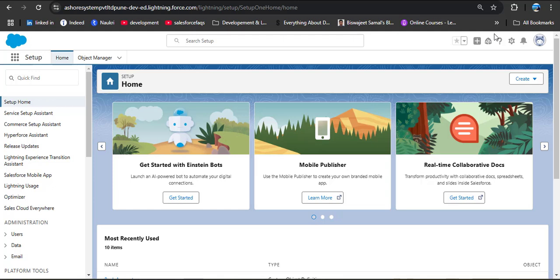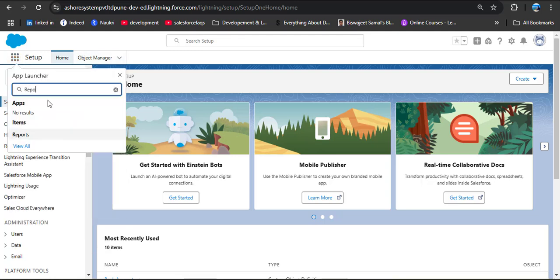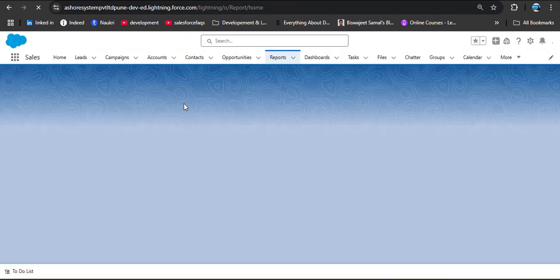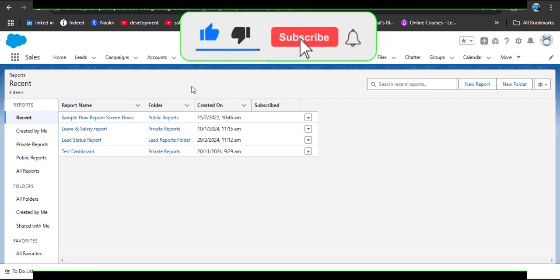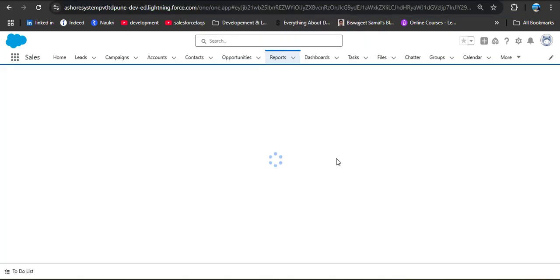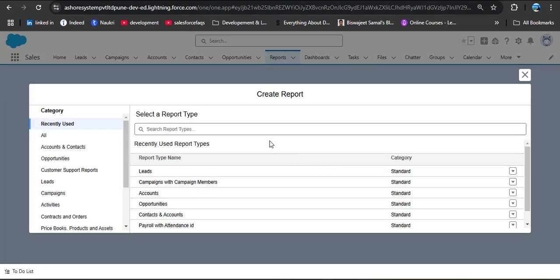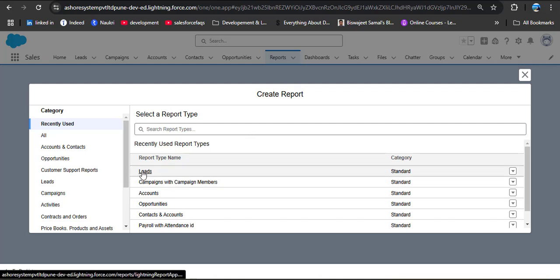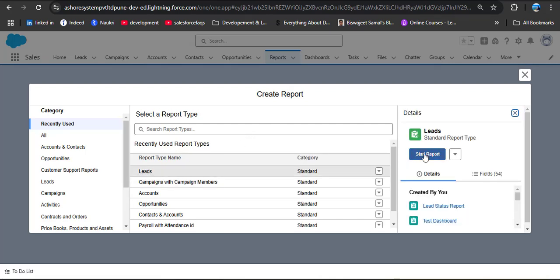In this video I will quickly create a report and then show you how to share it in the Salesforce org. To create a report, click on the app launcher then search for reports and open it. Here I will create a summary report — I am clicking on new report and selecting the leads object, then clicking start report.